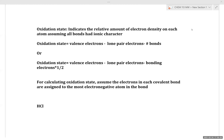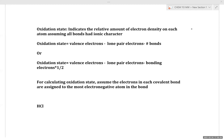We're continuing on with the chapter seven notes, looking at reactions of alcohols and methods to prepare alcohols. As an introduction to the common methods available to prepare alcohols, we're going to talk about oxidation and reduction. It's important to talk about calculating oxidation states and oxidation numbers.